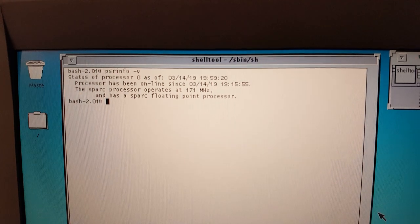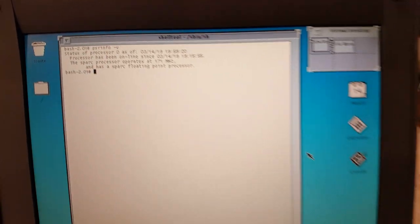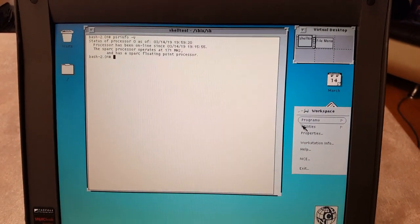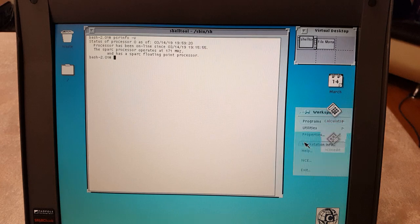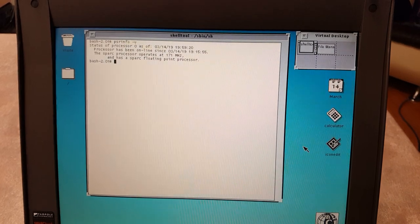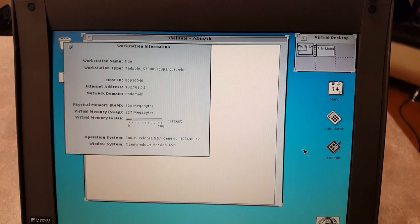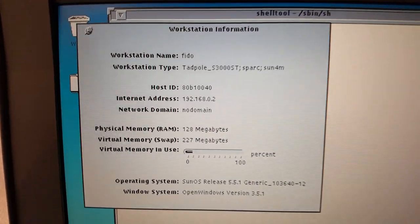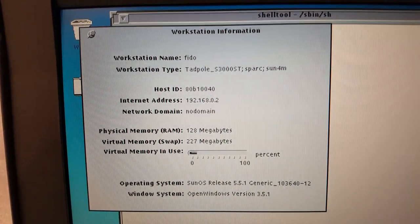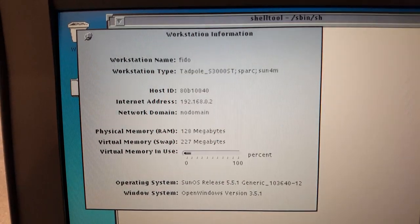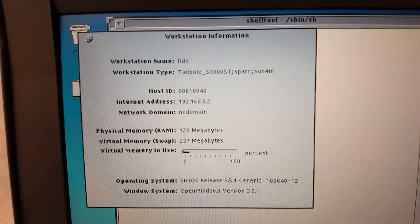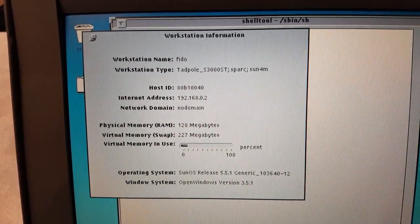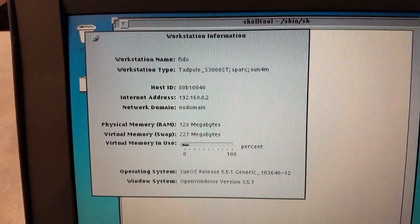There's the processor information and if you want to see the system information I can just go down here, open that up. So as you can see it's a Tadpole Sparkbook, 128 MB of RAM, SunOS 2.5.1.